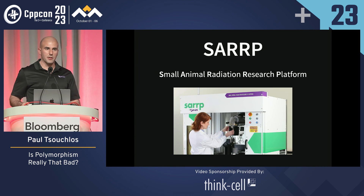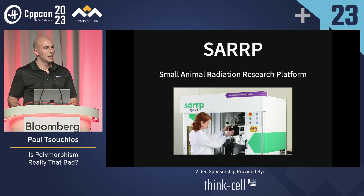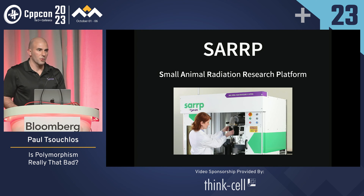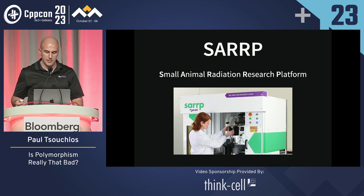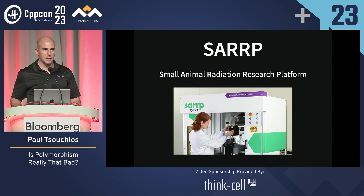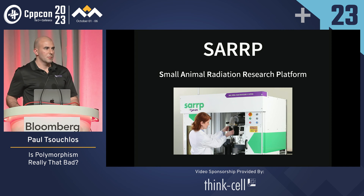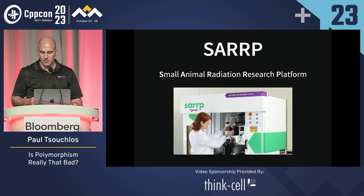This is our flagship product, the SARP — a small animal radiation research platform. It has robotics, x-rays, imaging devices, cameras, and so forth.